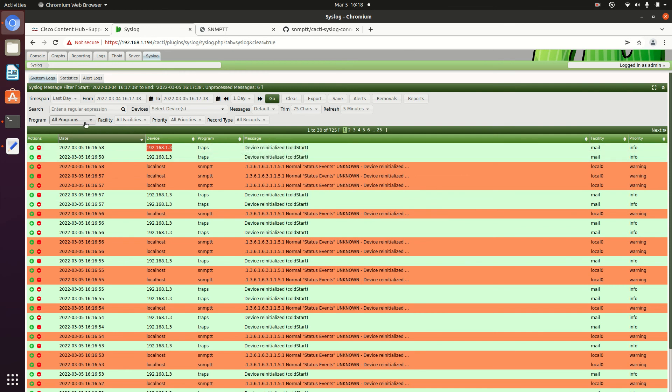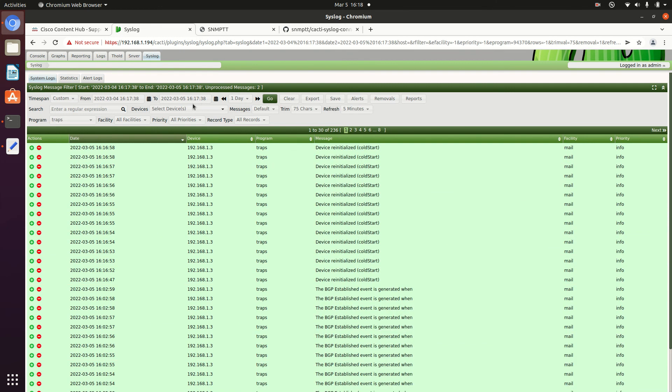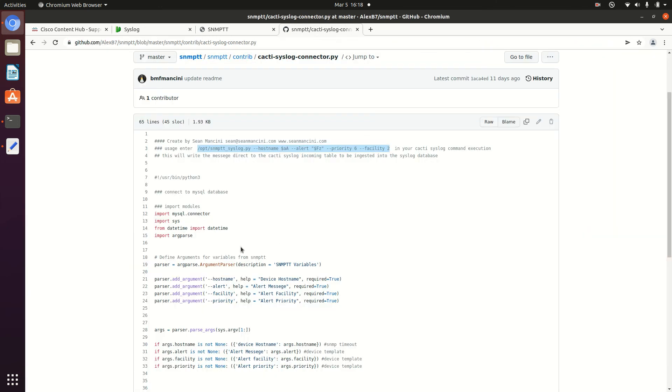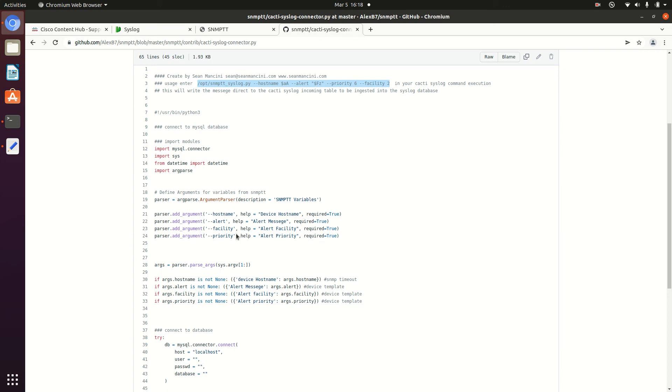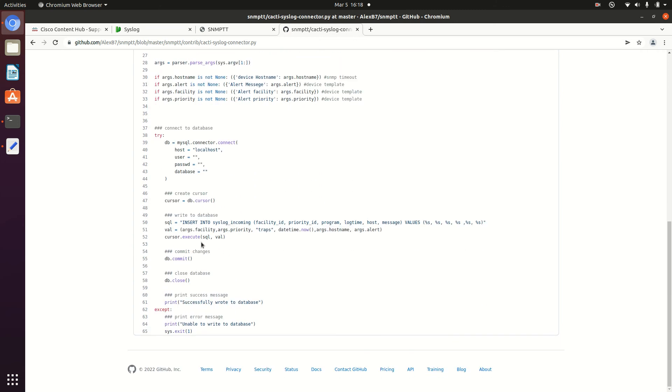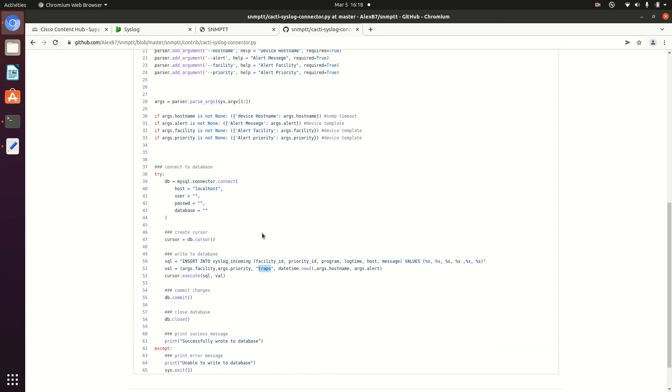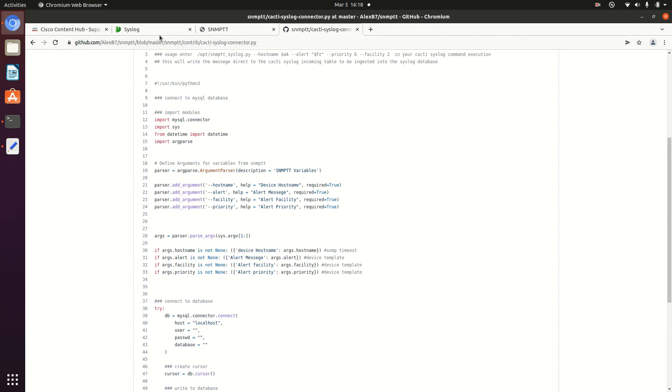And then again, traps. Now, if you want to throw it into something else, that is possible. Of course, you would just modify one of the directives here, which is traps, and change that to something else that you want.